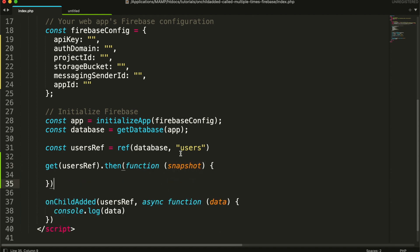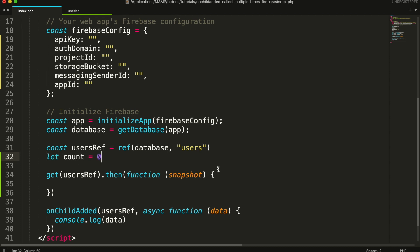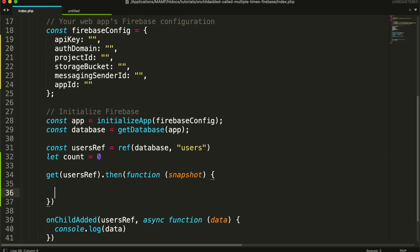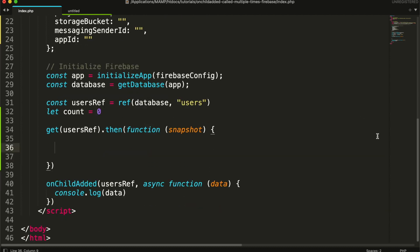Then I am creating a variable that will count the number of records fetched. Then I will check if the record exists.